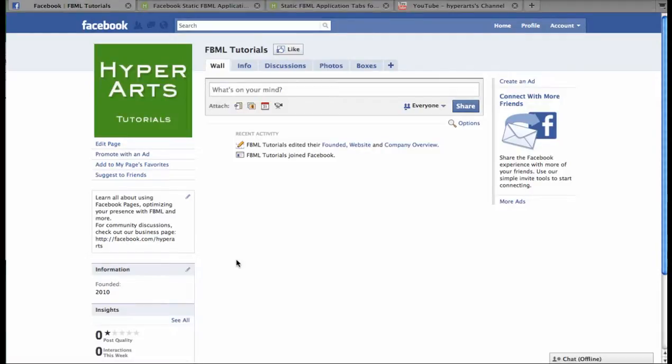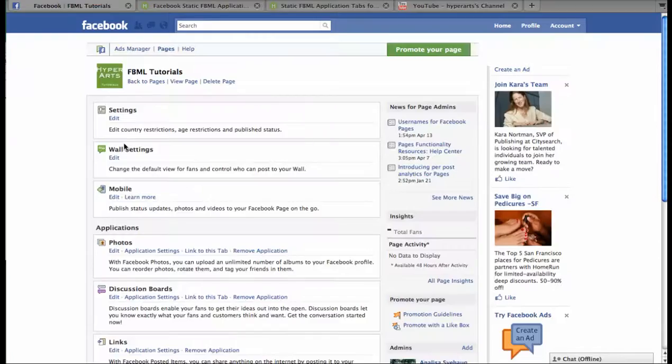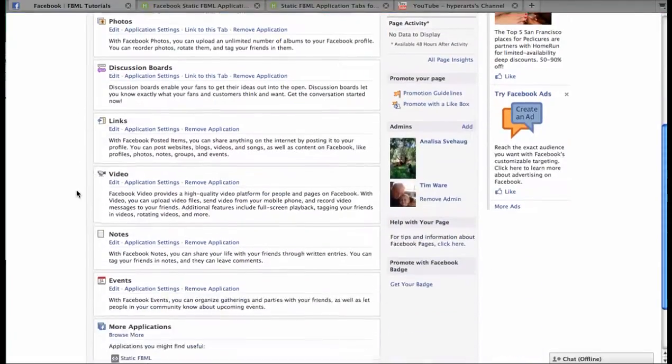First, you have to create a page or log in and access your existing page. Then you can edit the page by clicking Edit Page, which will take you to the editing interface.